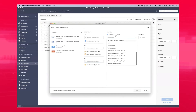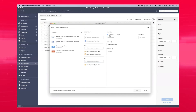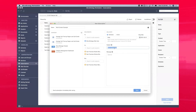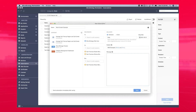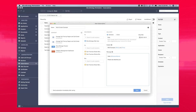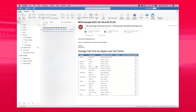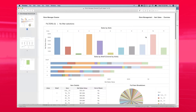Users can use Workstation to create new subscriptions, adding multiple reports, documents, and dossiers into a single subscription in the formats they choose. This includes HTML in the body of the email, as well as Excel, PDF, MSTR, and CSV attachments.